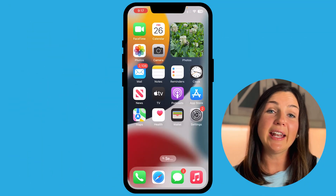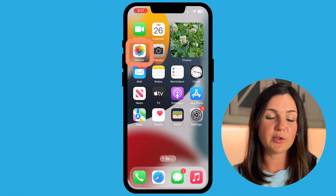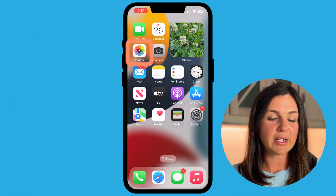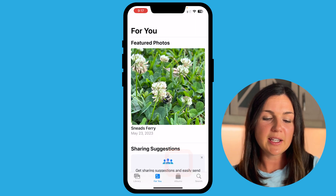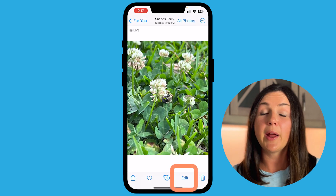Hey everyone, my name is Jessica, and in this video I want to show you how to crop a photo on your iPhone. So I'm going to go ahead and open up my Photos app, which is this rainbow little flower here, and I'm going to select on the photo I'd like to crop.